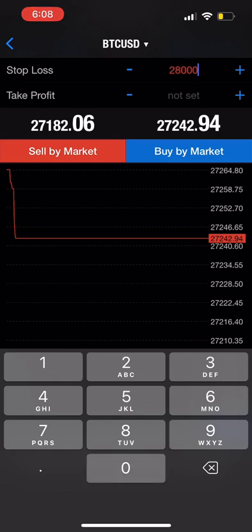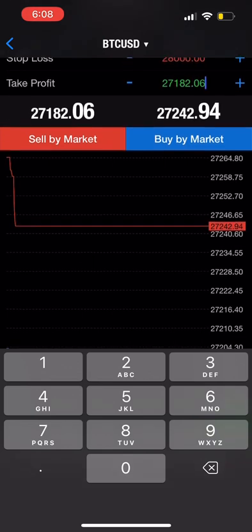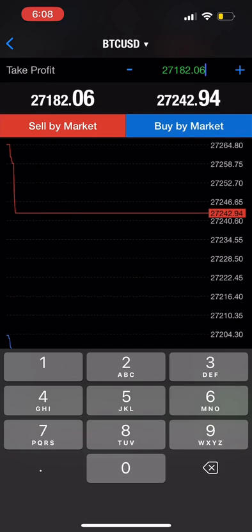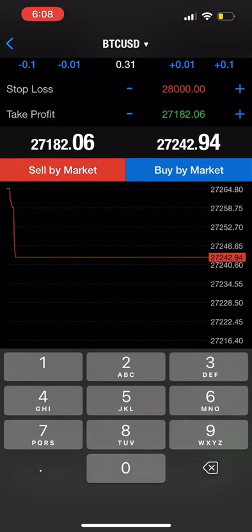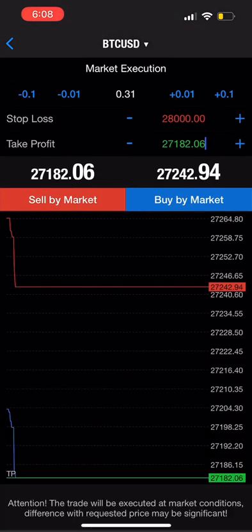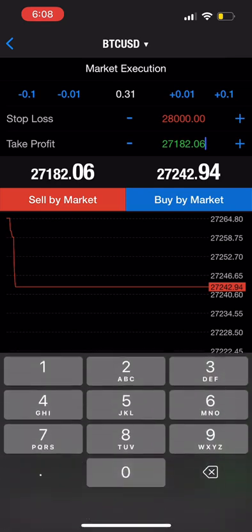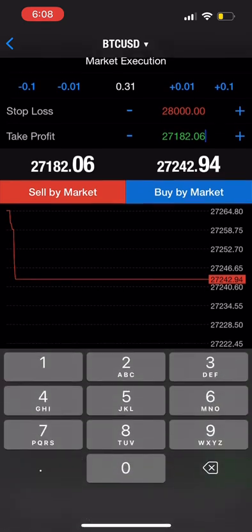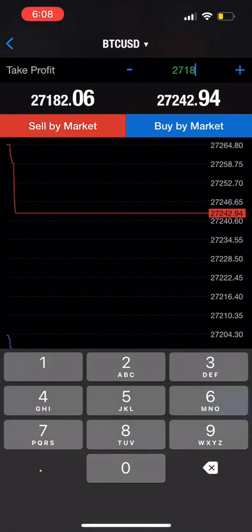Now that we've got that Stop Loss entered, we are going to be putting in our Take Profit. Our Take Profit is actually going to take us out of a trade once we hit our desired amount of profit. Since this specific example is going to be a sell, we want the market to go down in value, so we're going to place our Take Profit below the price that we entered.